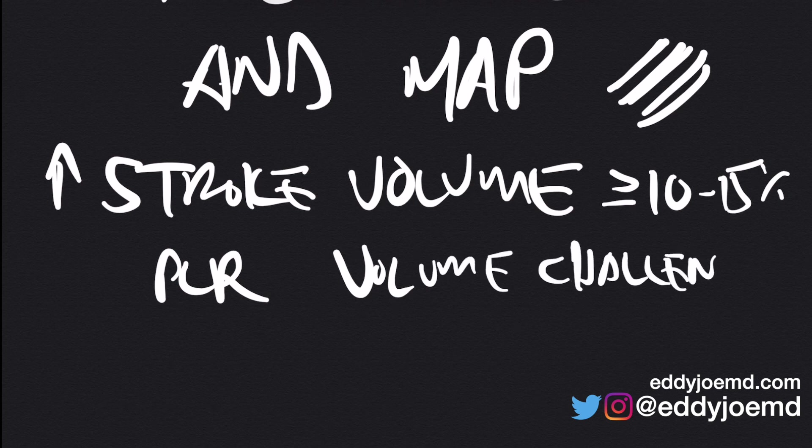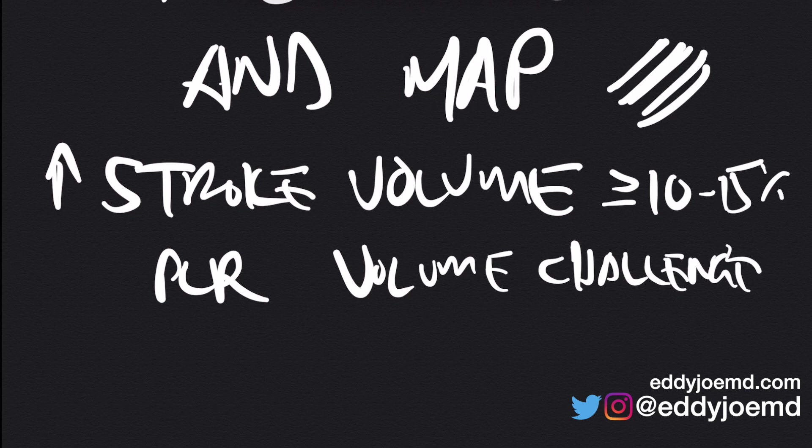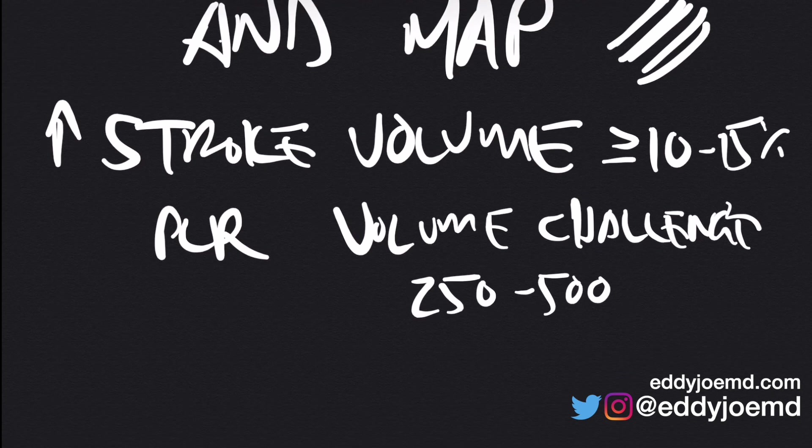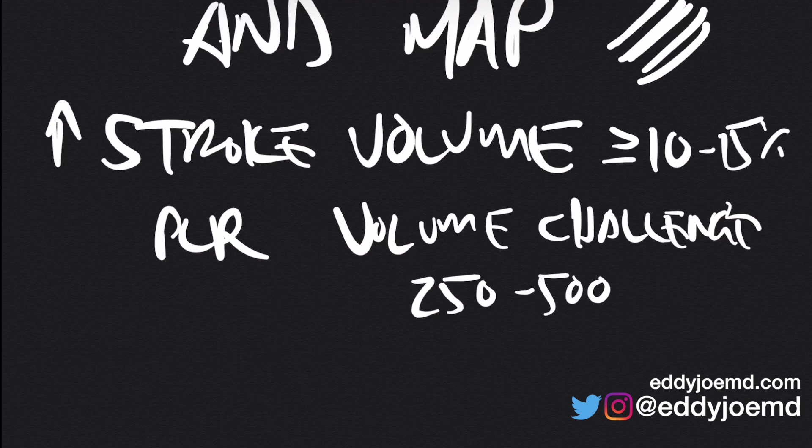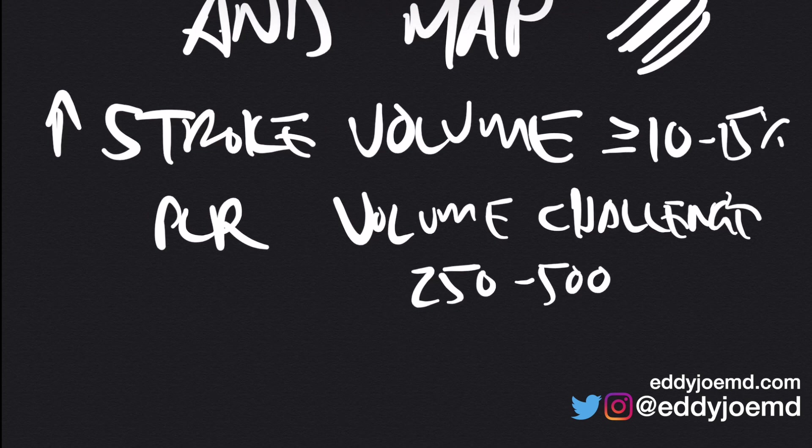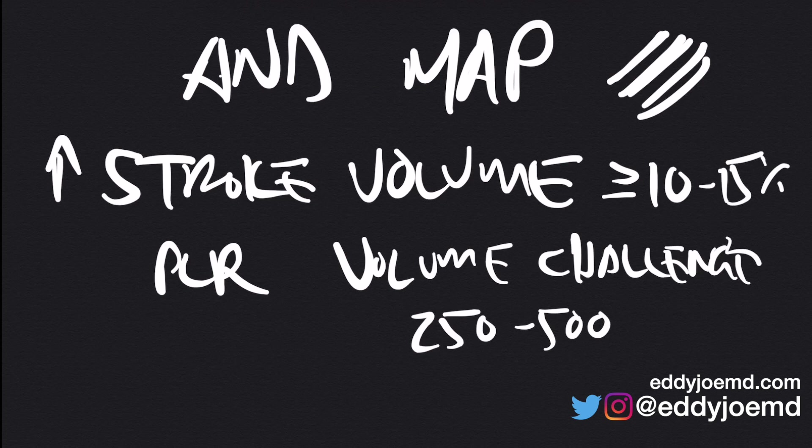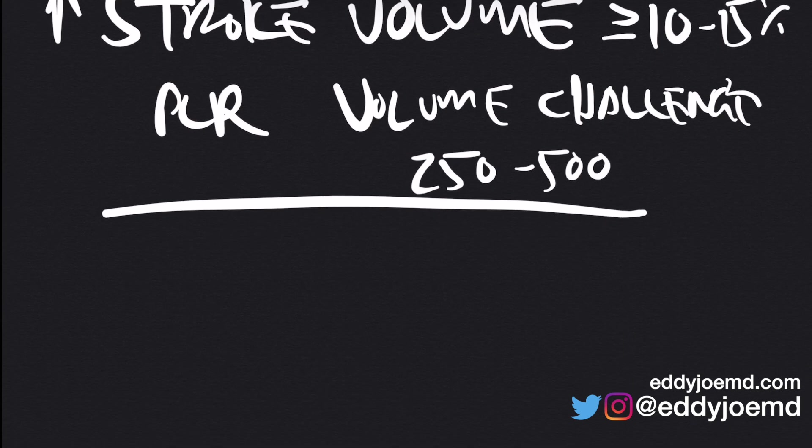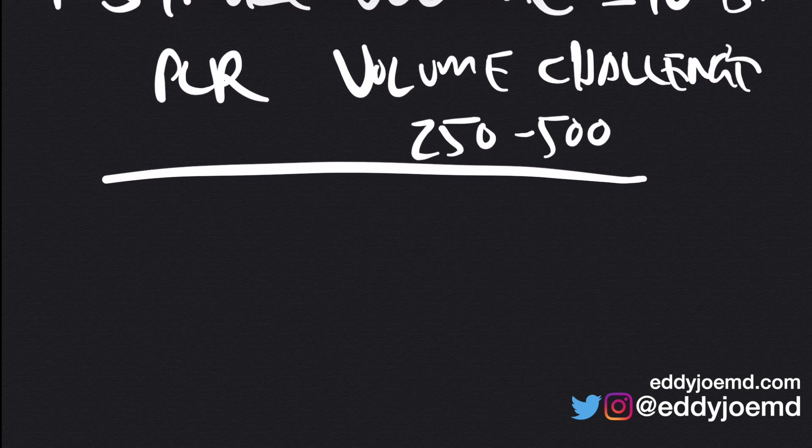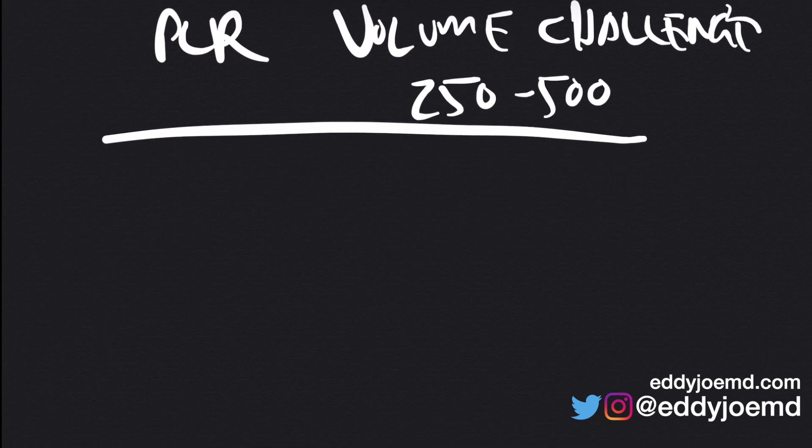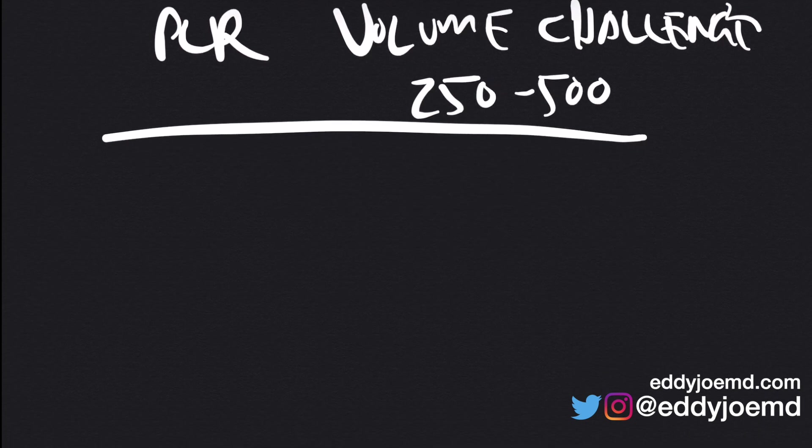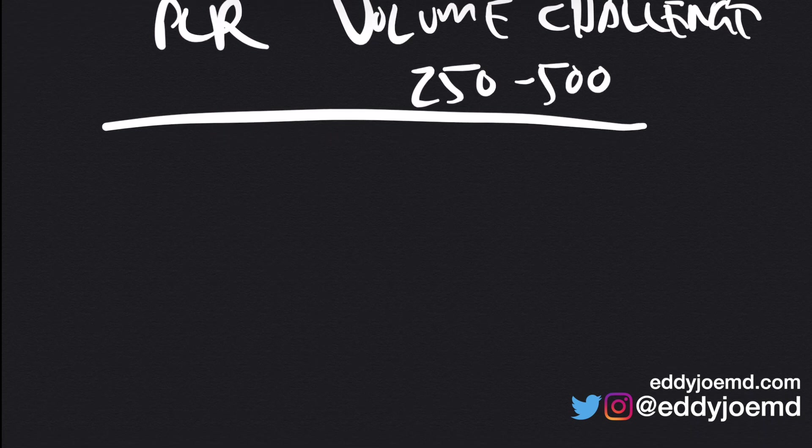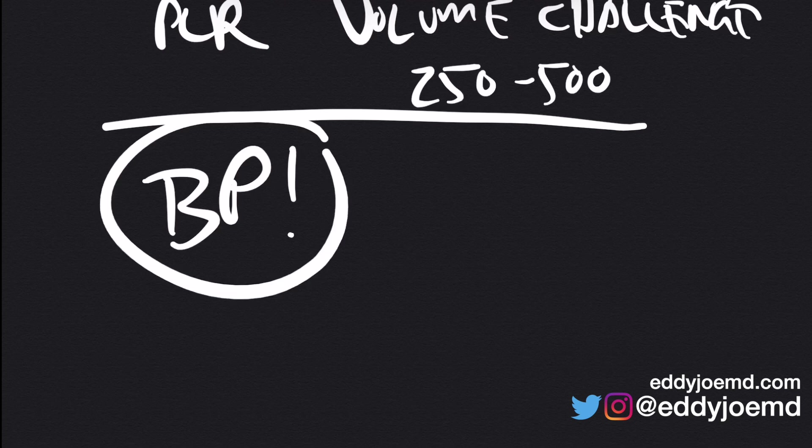The volume challenge is usually 250 to 500 cc's. There's also something called a mini fluid challenge with 100 cc's. The reason why this is all important is that we take care of sick patients in the intensive care unit, and we give fluids to a lot of patients. In taking care of these patients, we have various tools at our disposal to help determine what their volume status is. That includes a physical exam, a history, as well as hemodynamic parameters.